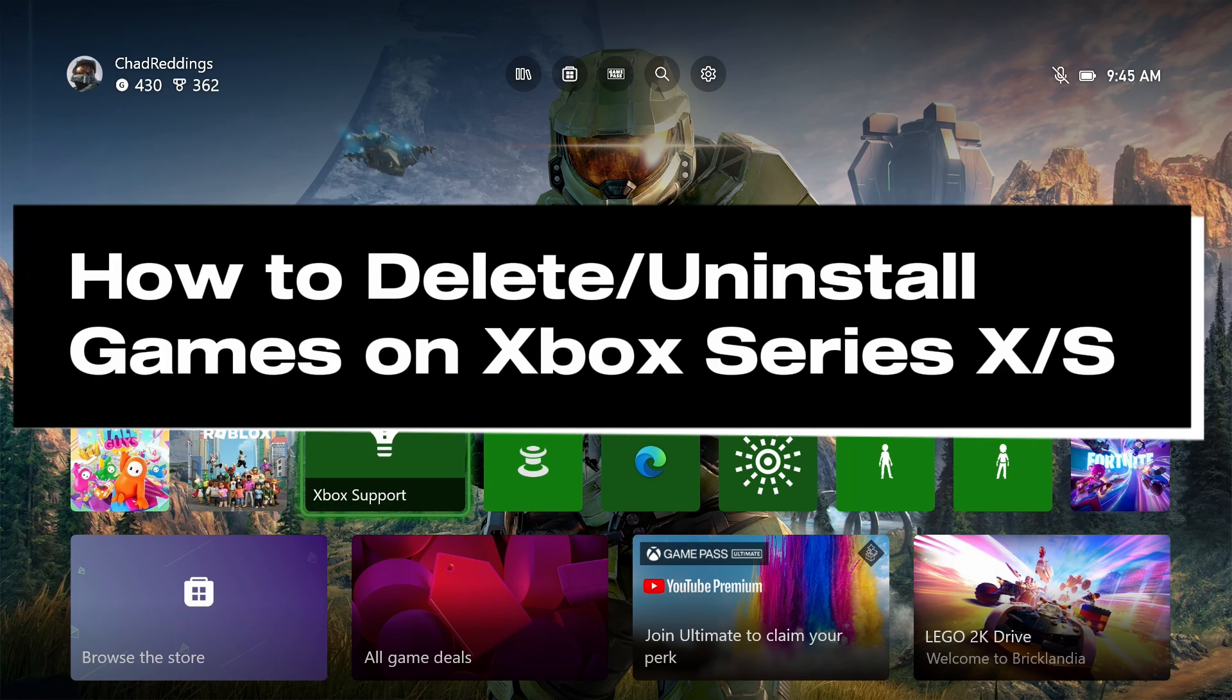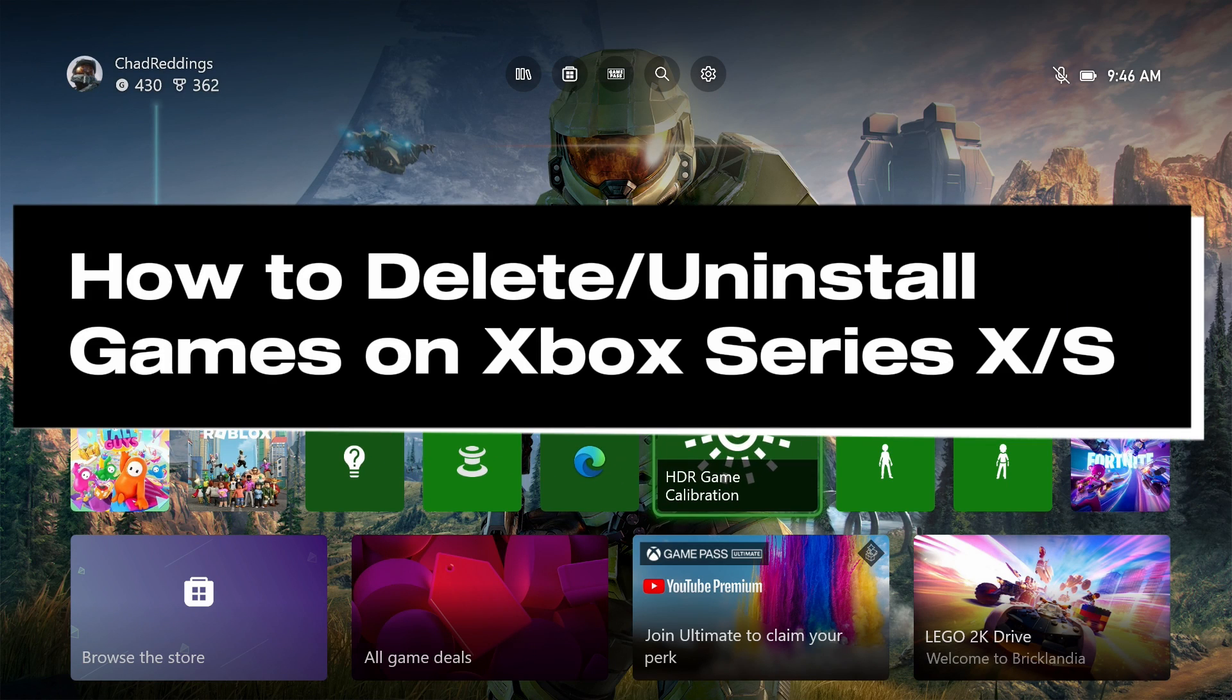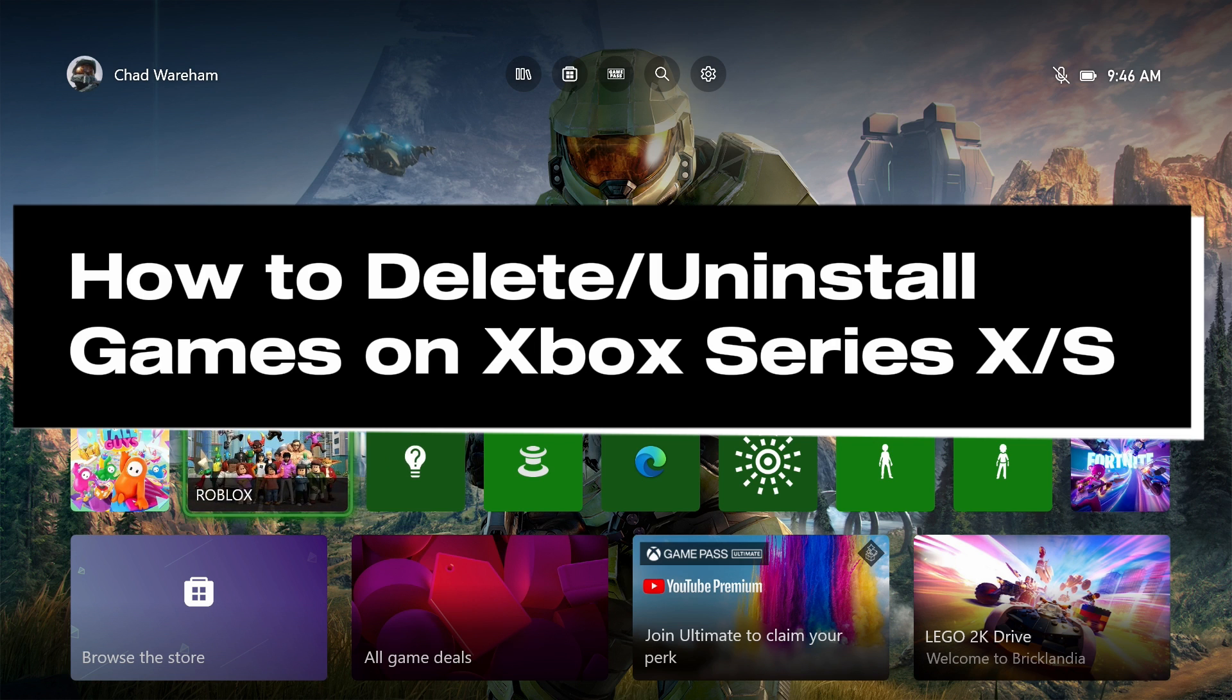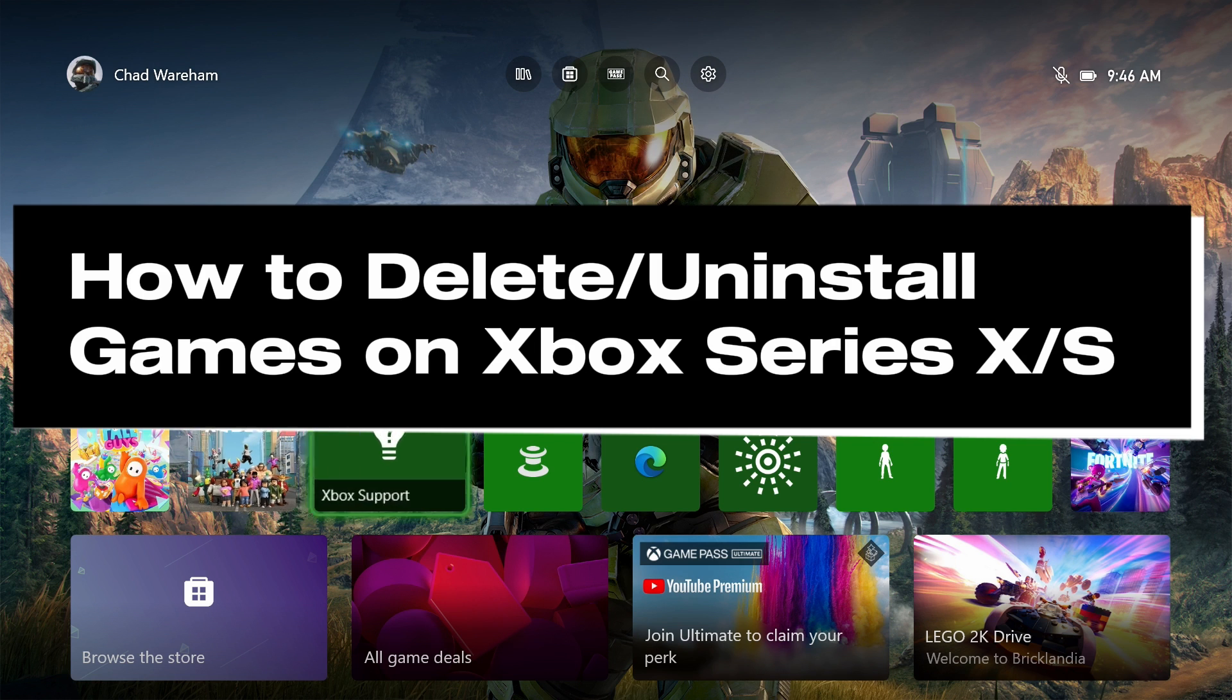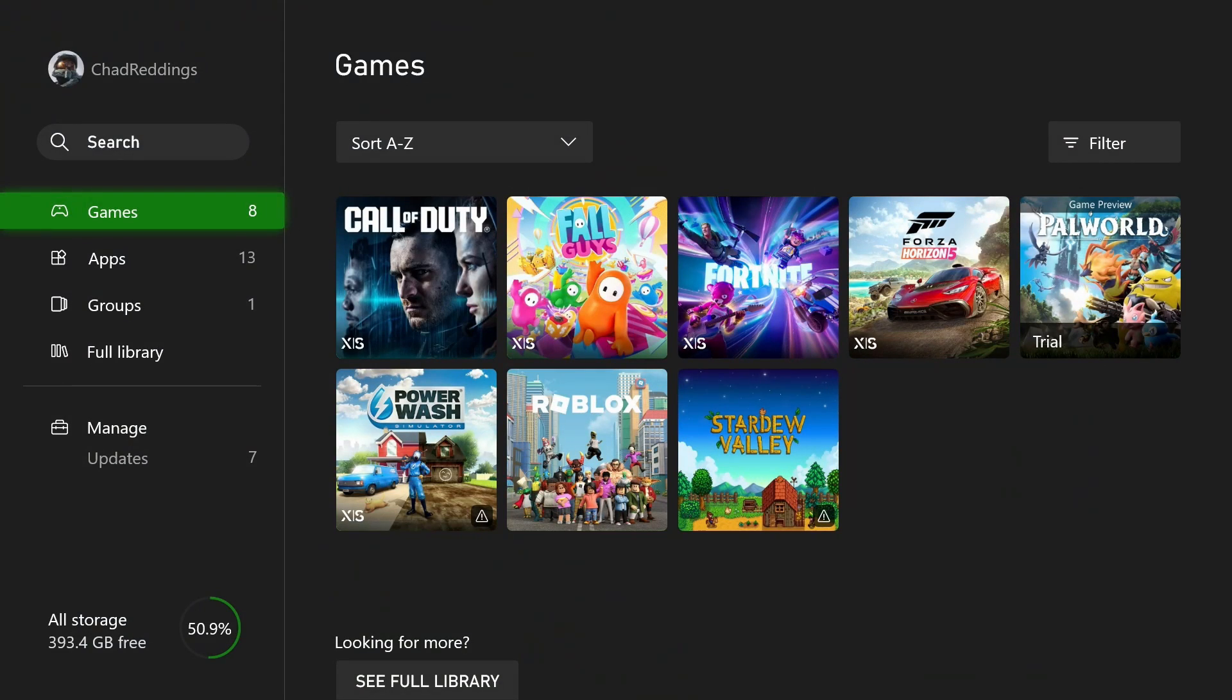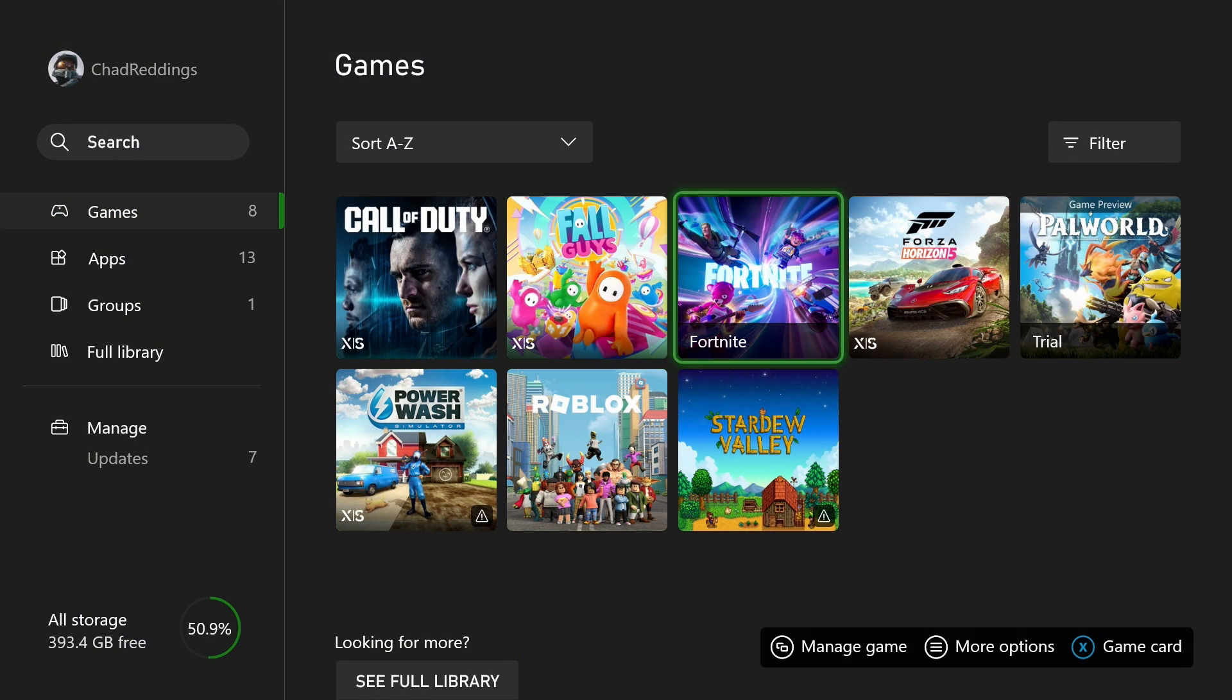In this guide I'll show you how to delete or uninstall games on your Xbox Series X/S. The first thing you want to do is select My Games and Apps at the top, and scroll over to the right and highlight the game you want to delete.